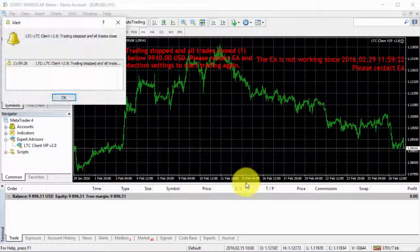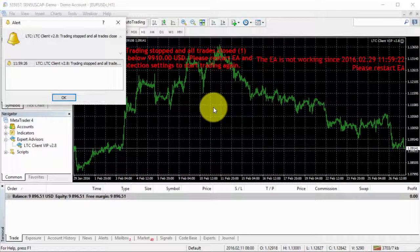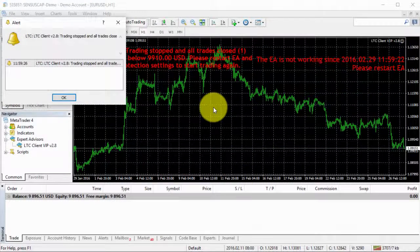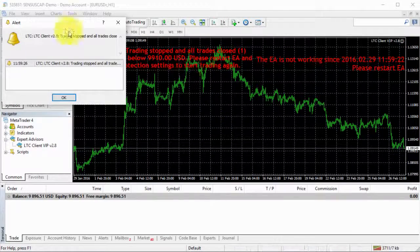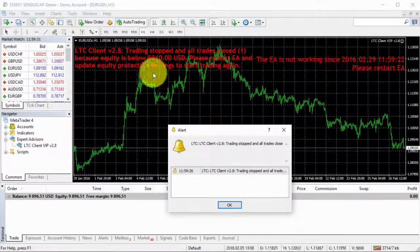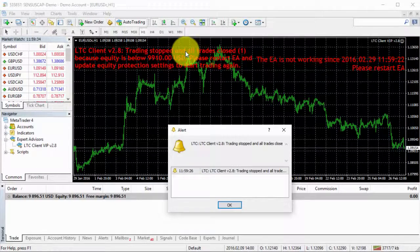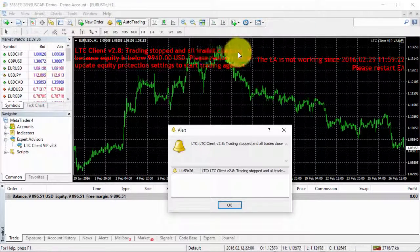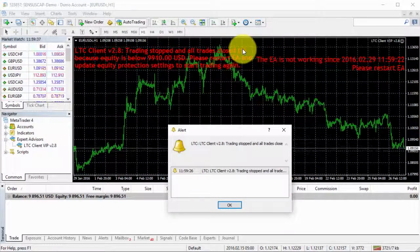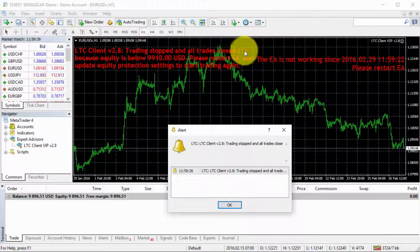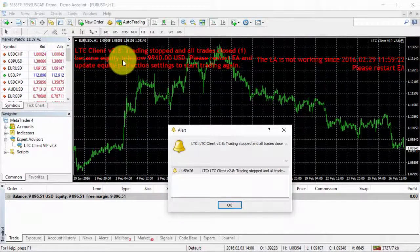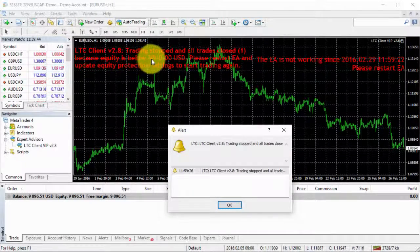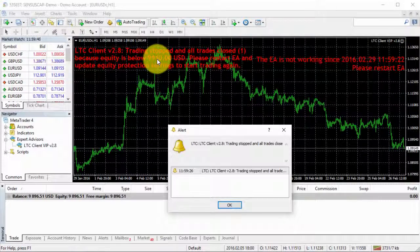So now my equity, oh here we go. It just activated immediately. So here's how it looks like. It says trading stopped and all trades closed. And then it says that it was one trade as the trade counter, because equity is below $9,910.